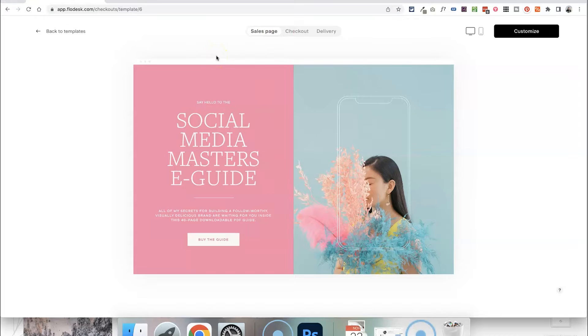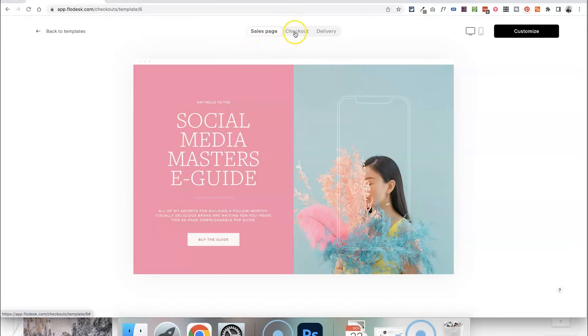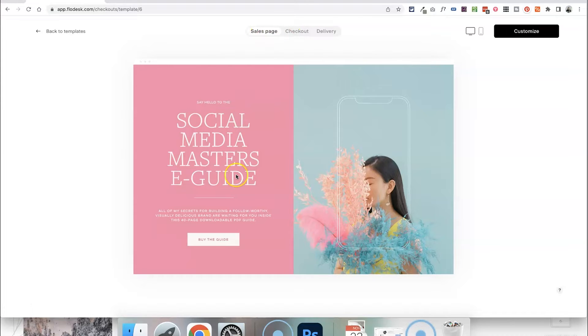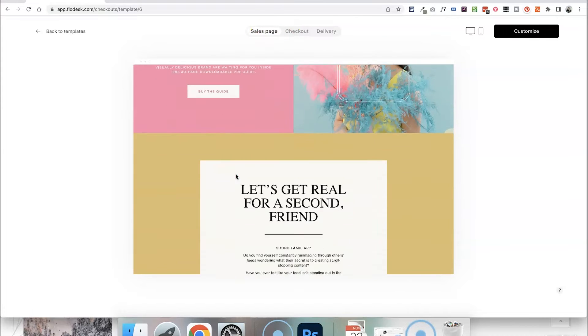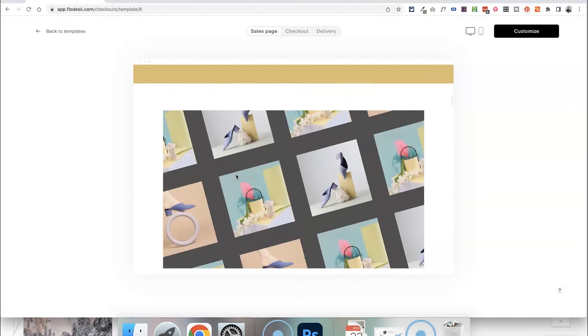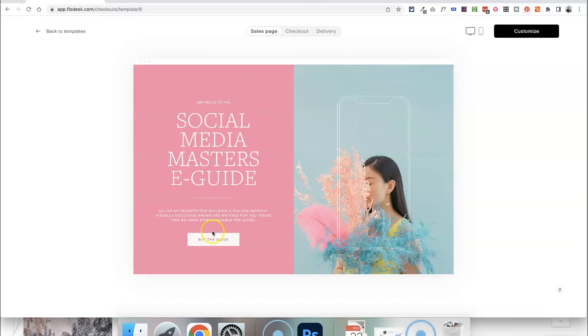So now this is where we can edit it to fit with our branding and add in our content. We've got the options of the kind of three-step process here up at the top. We have the sales page which is where people are going to view information about our product and then click to buy it.